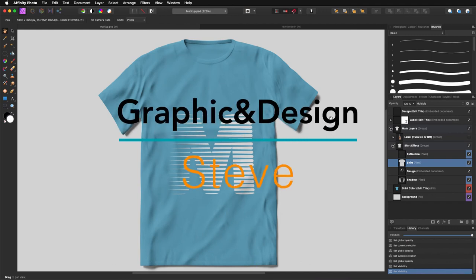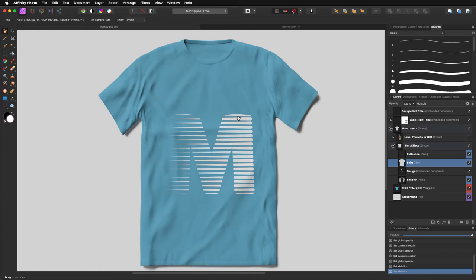Hello, my name is Steve and I'm with Graphic and Design. In this tutorial, I'm going to show you how you can put your logo or your design in a mockup of a t-shirt using Affinity Photo. I'm using Affinity Photo 1.8.4. So let's get started.